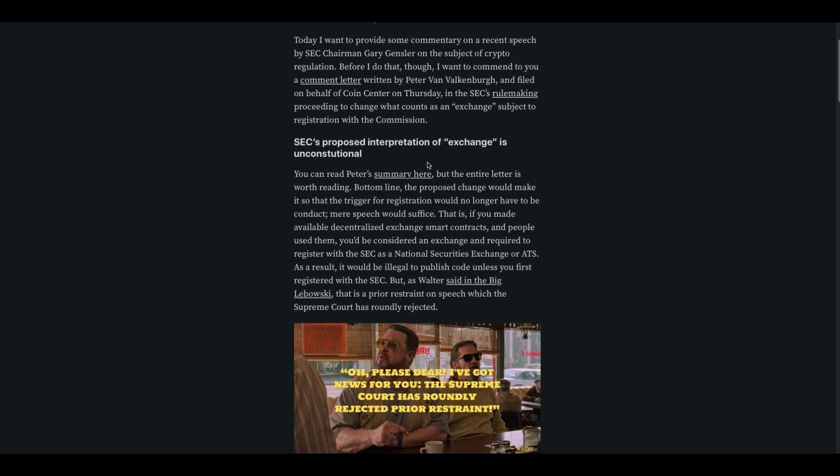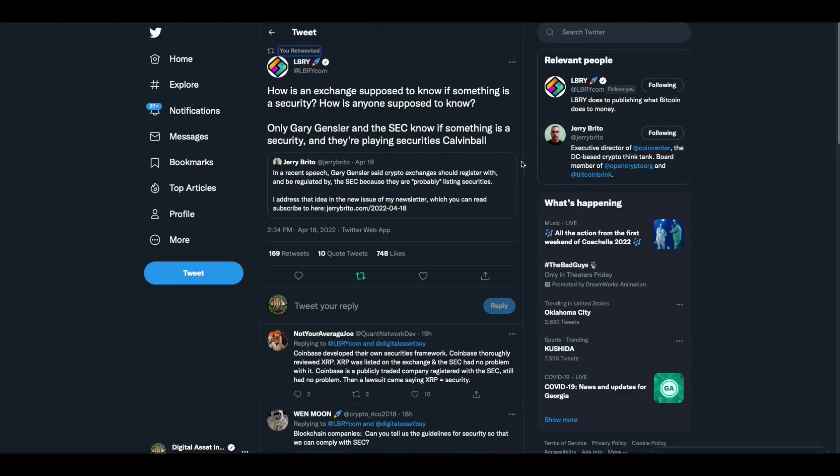I think someone's worried about Gary Gensler is about to throw the security net around their precious Ethereum. Welcome to the party. Have fun watching your gas guzzler try to compete on a level playing field. Here's a snippet from his article. It says bottom line, the proposed change would make it so that the trigger for registration would no longer have to be conduct. Mere speech would suffice. That is, if you made available decentralized exchange smart contracts and people use them, you'd be considered an exchange and required to register with the SEC. As a result, it would be illegal to publish code unless you first registered with the SEC.